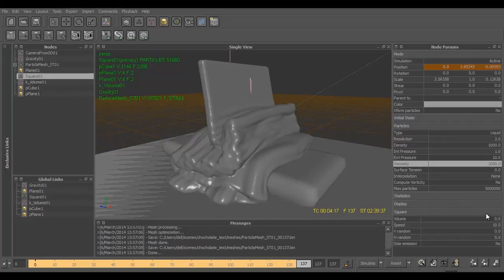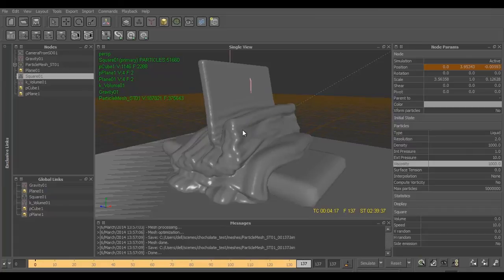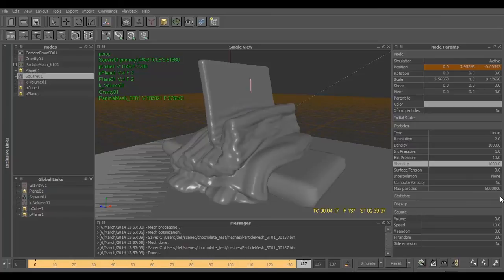Then in the square node we also changed the speed so that particles come down faster than they usually will do, because the simulation will become heavy and the particles will come very slow, that would create a problem in the mesh. And other than these settings...